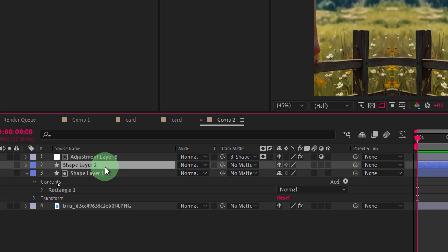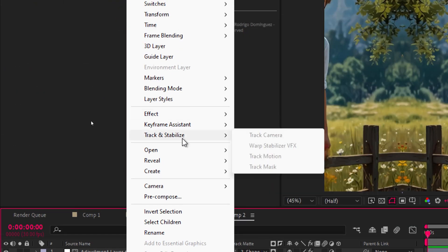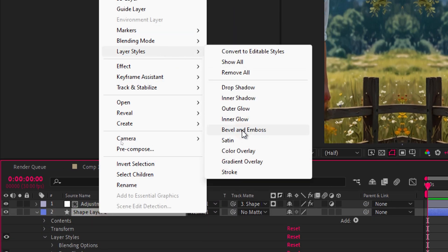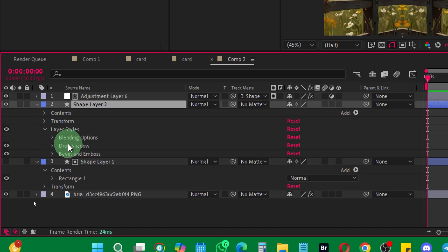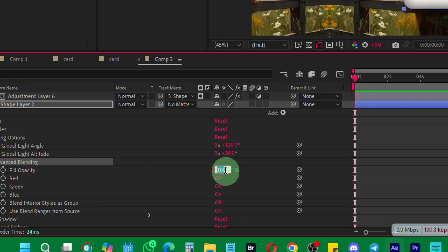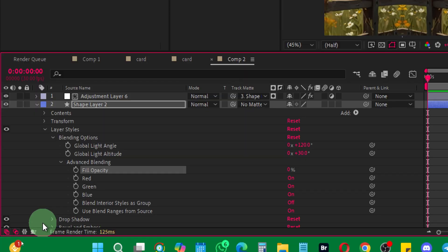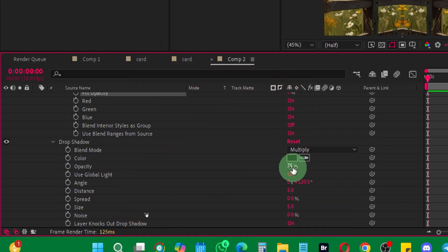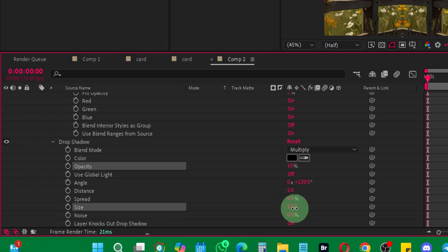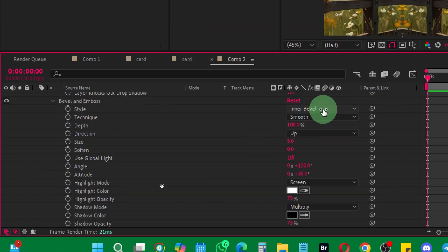Now we need to create a duplicate of our shape layer — press Ctrl+D to duplicate it, then turn it on and you'll see the effect. Right-click and select Layer Style, then Drop Shadow, and then once again Layer Style and add Bevel and Emboss. Come to the layer style blending options, then advanced blending, and set the fill opacity to zero so the white is no longer visible. Then come to Drop Shadow and set the shadow to around 10 percent, adjusting the size as you like.